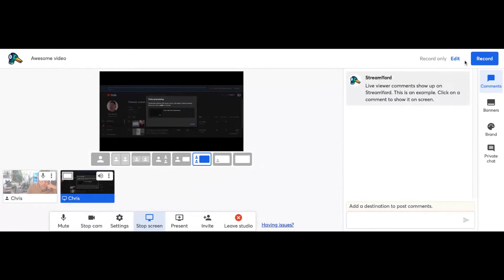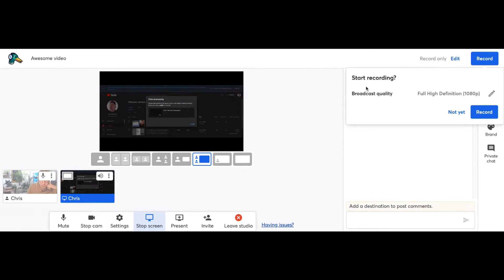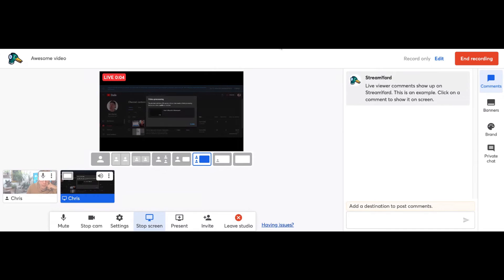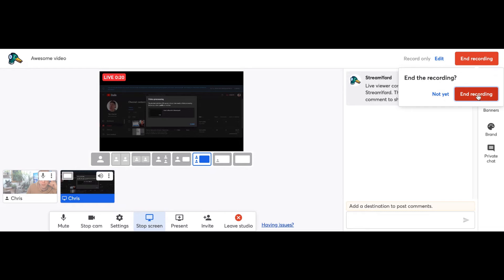Then we want to click Record. When you click Record, it asks you the definition — I'm in 1080p, which I highly advise because we live in 2022 and you want to be in 1080p. So you click Record. This is going to be my actual recording. We are recording right now — you can see this little ticker that says live for 10 seconds. Then we are going to come over here and click End Recording. It's up in the right-hand corner.